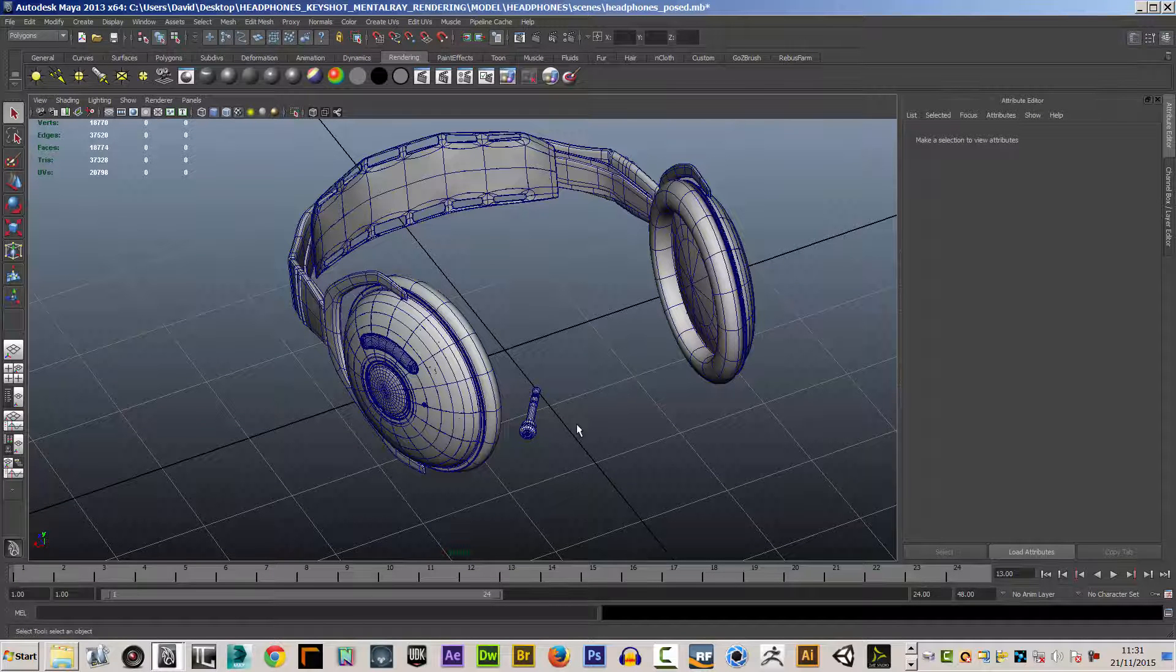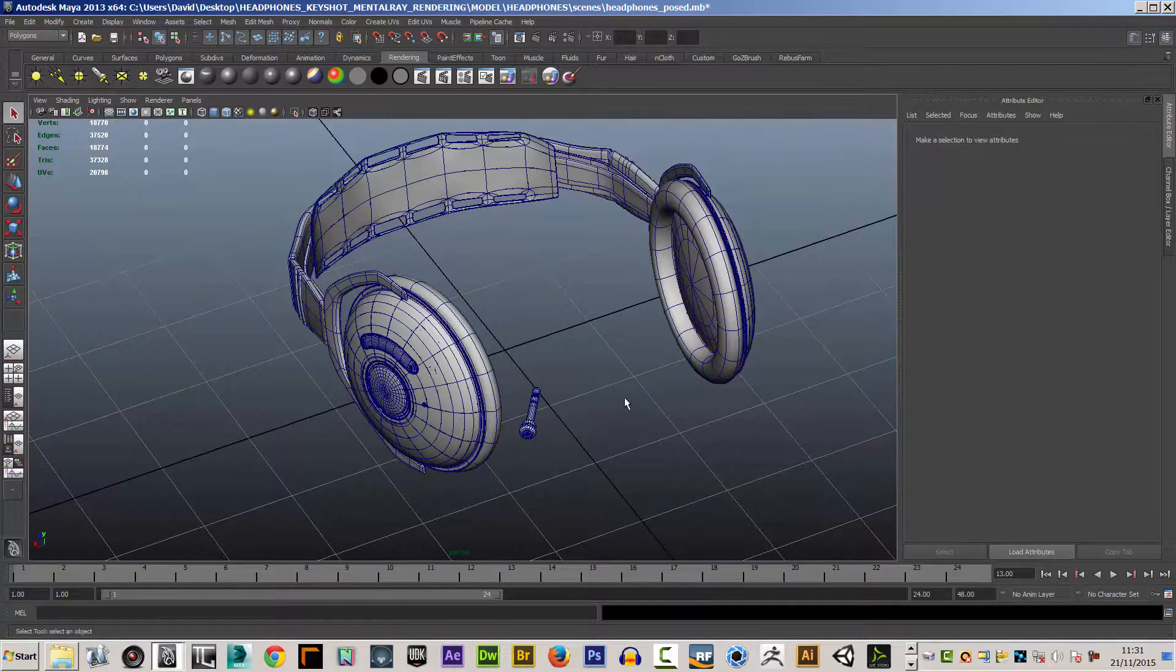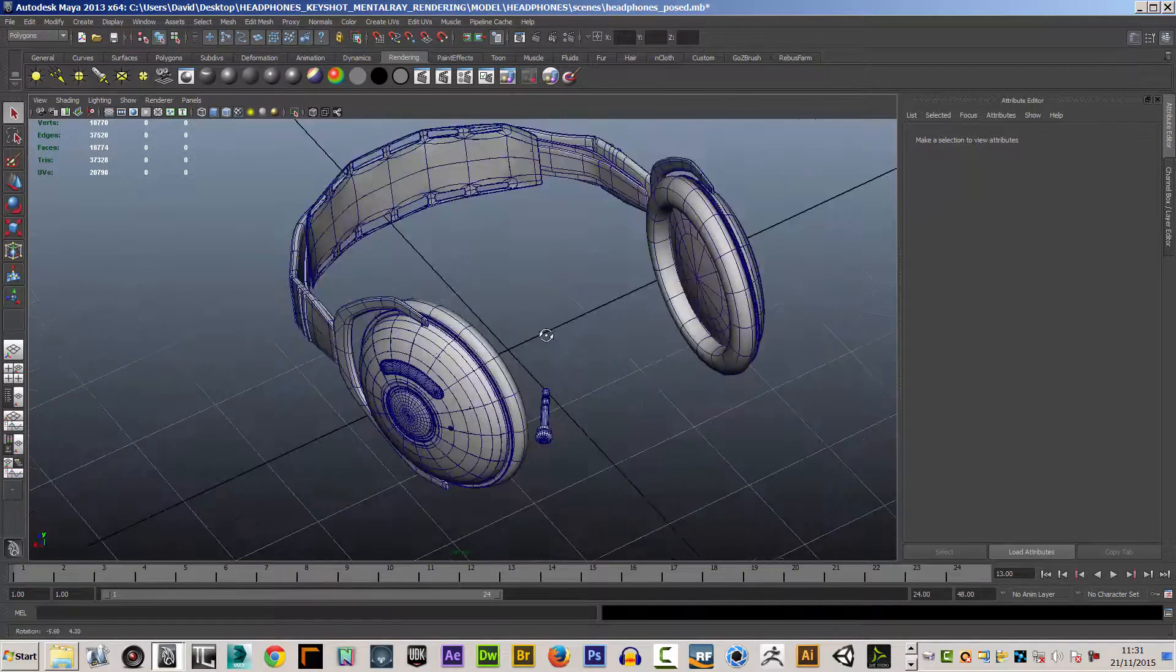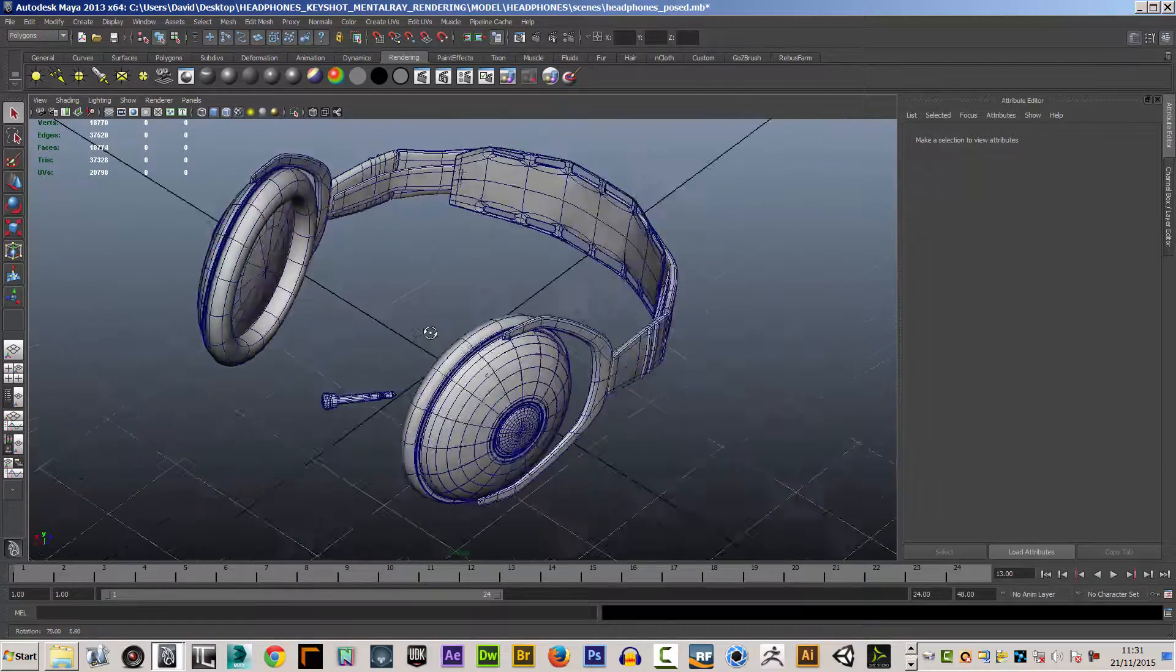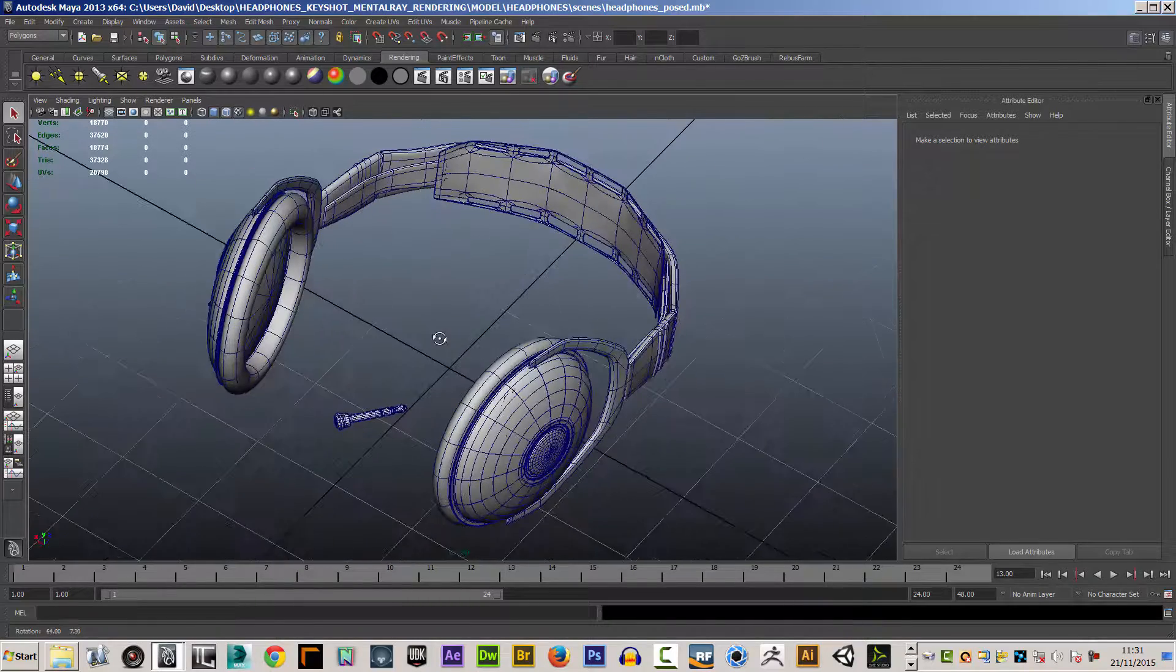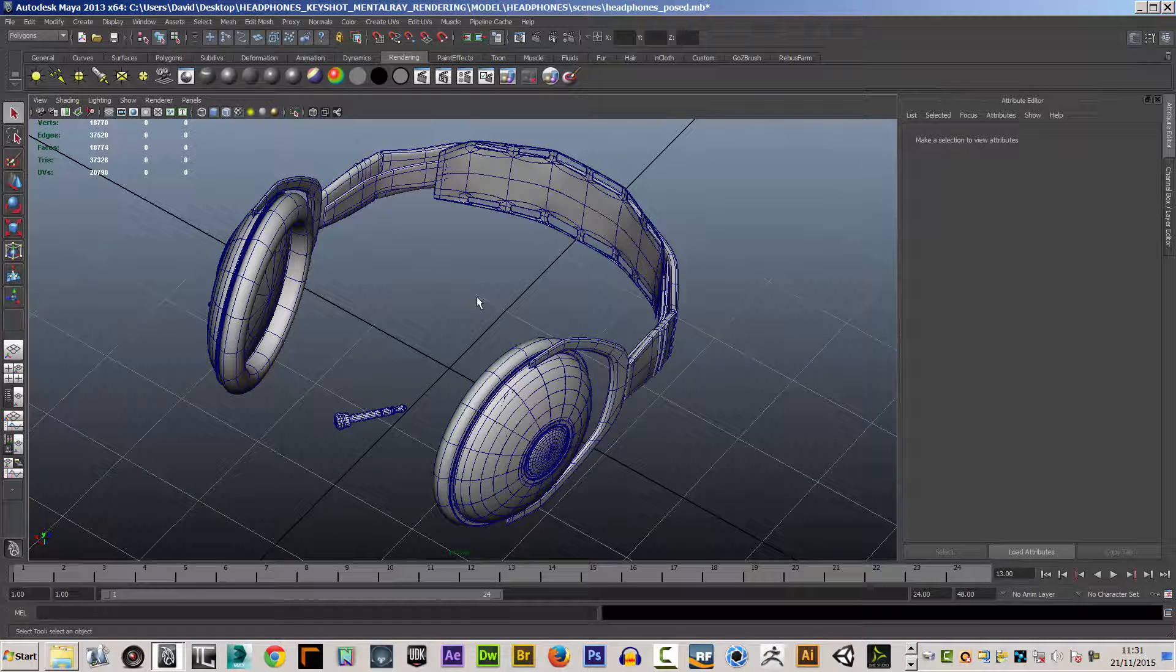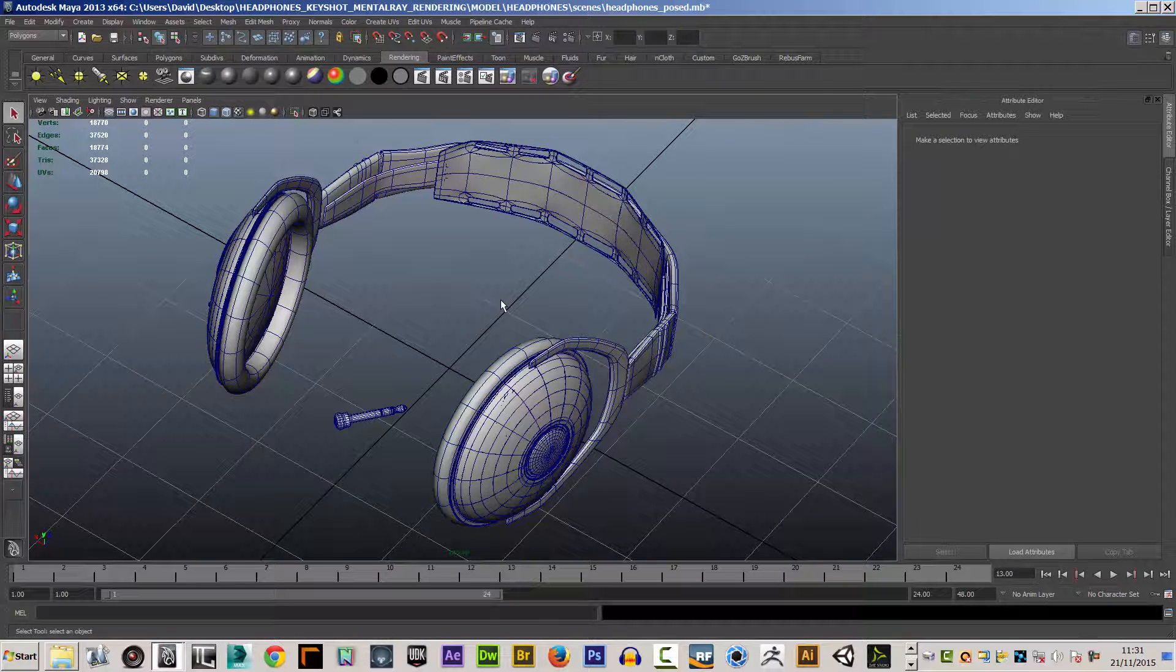This course is on Keyshot 5, and we'll be taking this model that we created in Maya into Keyshot 5, where we'll be texturing it up and rendering it out.